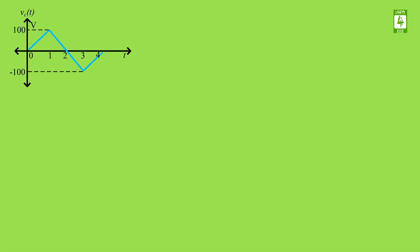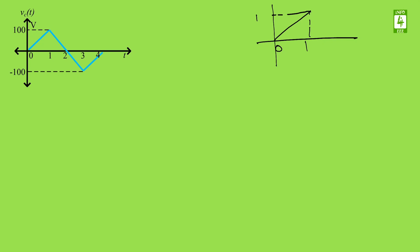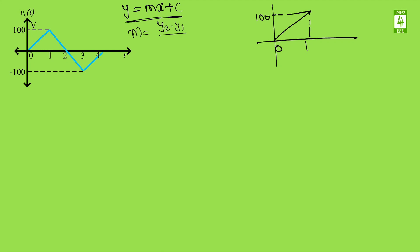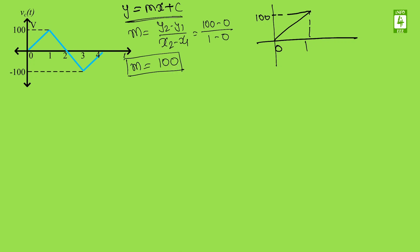The given waveform of the voltage can be converted into three parts. The first part will be like this — magnitude is 100V. We will find the equation by using the basic equation where m is the slope, which is (y2 - y1) / (x2 - x1). The y2 value is 100 - 0 upon 1 - 0, so the slope comes out to be 100. So y = 100x + c, where c is the y-intercept.